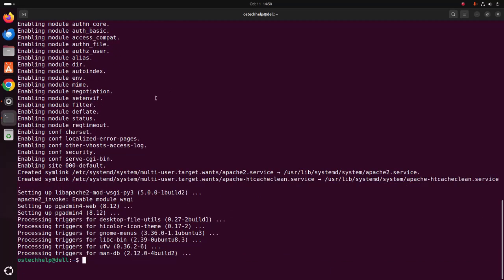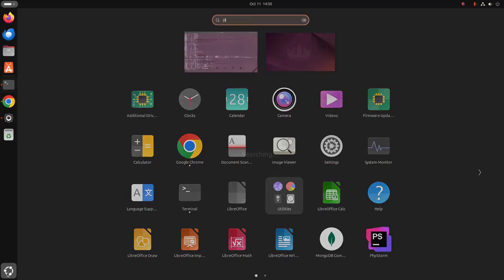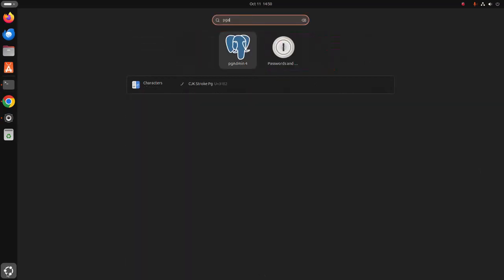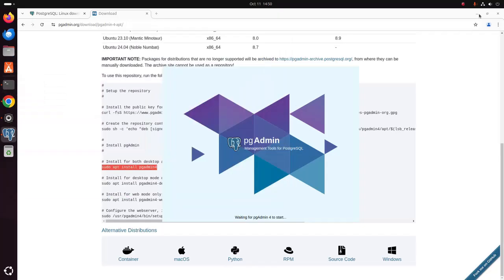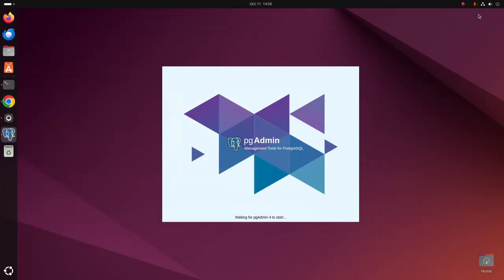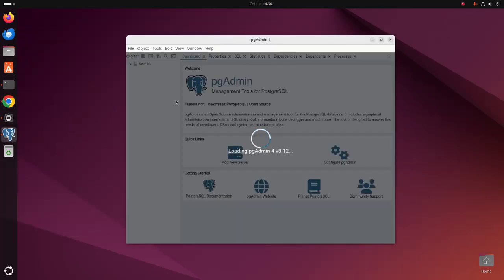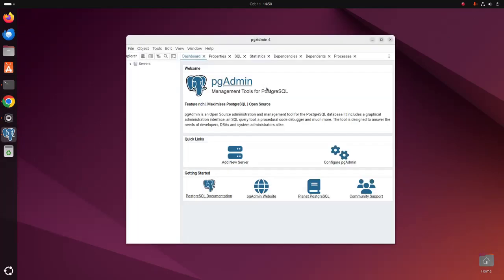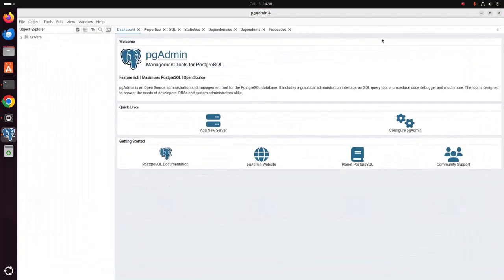Now verify the installation. Open application launcher and search for pgAdmin 4. Open this tool. It may take a while for starting at the first time.